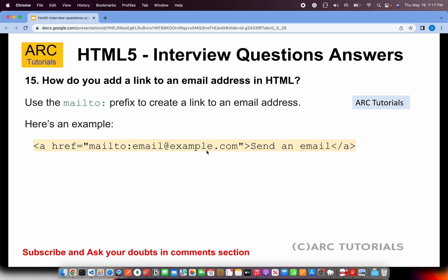How do you add a link to an HTML email address? Using 'mailto' — when you have a link like 'Contact Us' and the user clicks it, it opens their email client to send an email. In the href attribute, you write 'mailto:' followed by the email address in lowercase. When clicked, this link will open the email client.